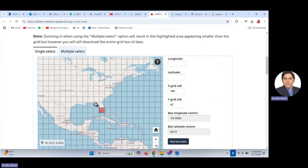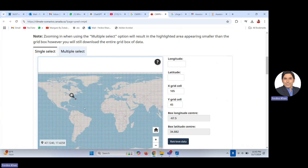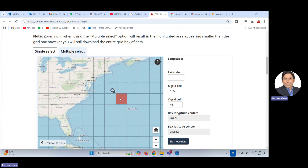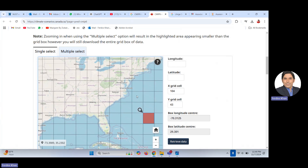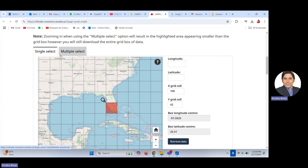Now let's look at how to download. Here is the global map — you can make it smaller to see the full map. It is divided into various grids. If you zoom in, you can see each grid clearly — this is the GCM grid, the General Circulation Model grid. If you are interested in downloading data for Florida, you can click on this grid and it gets selected.